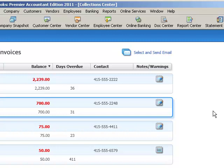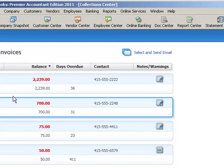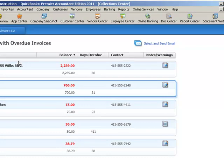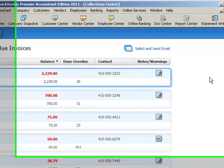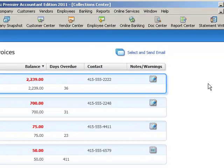The one thing I would caution you about using this feature is that QuickBooks can't automatically go in and apply customer credits to these balances. So, for instance, if this Prattel Real Estate here, first on the list, if there were a customer credit in the file, perhaps they had prepaid something months before for, let's just say it was $2,500, they really wouldn't owe this $2239.